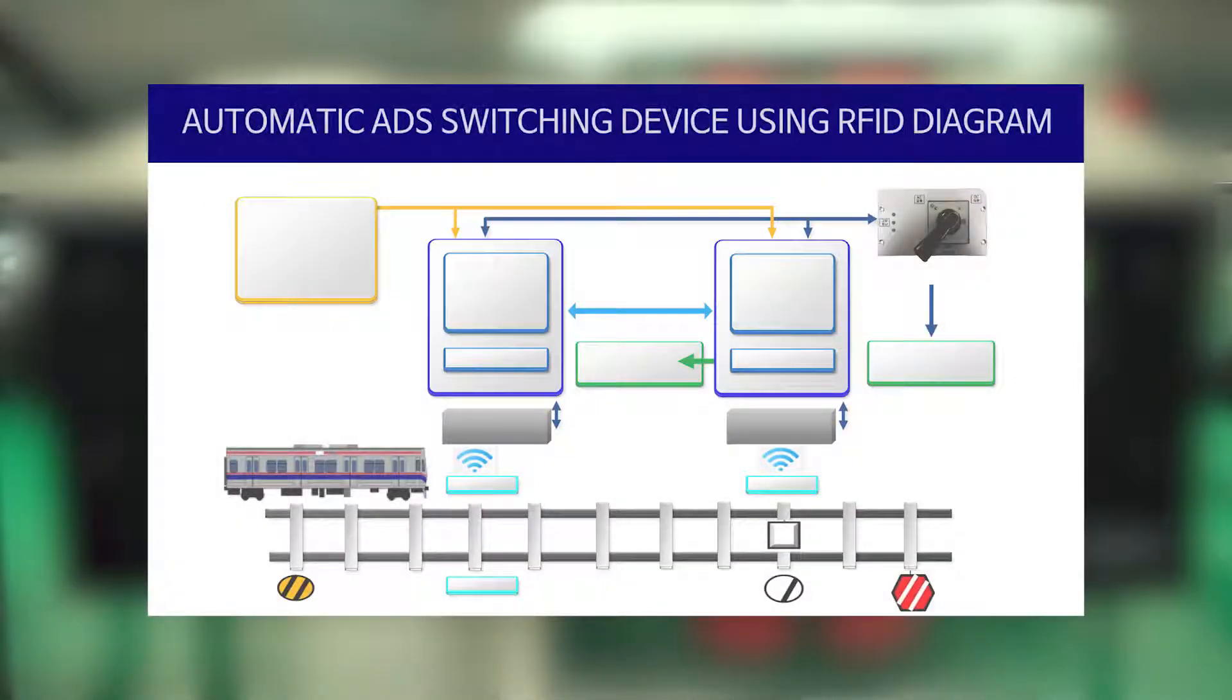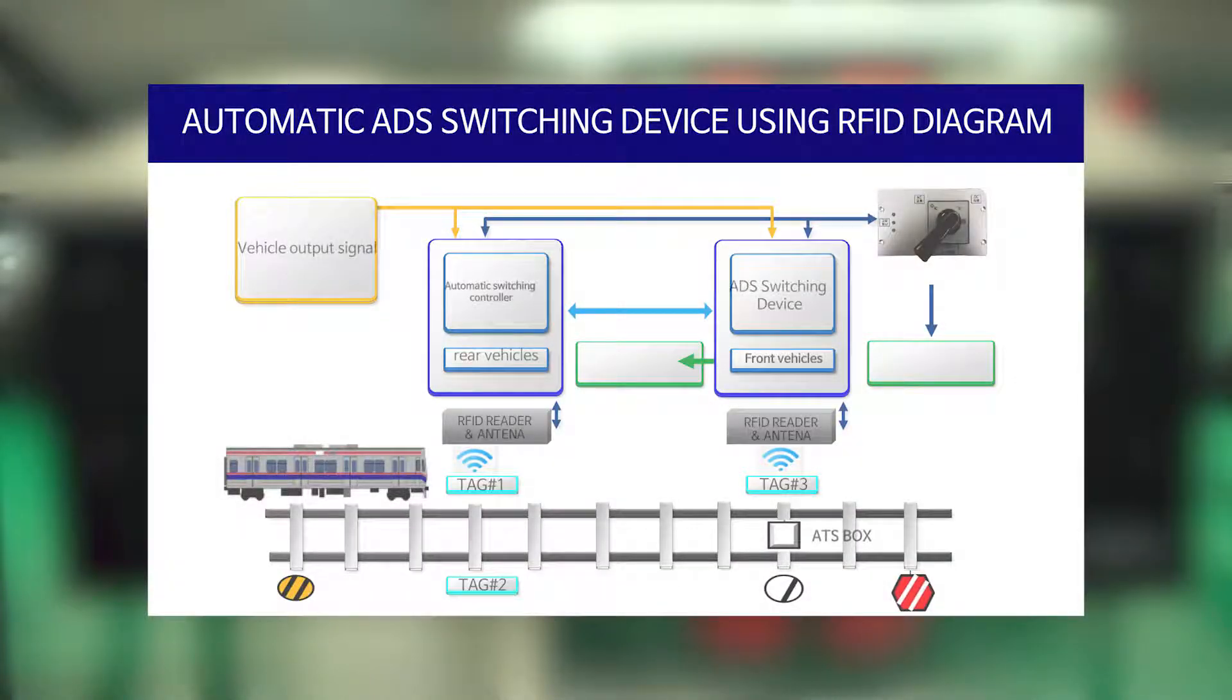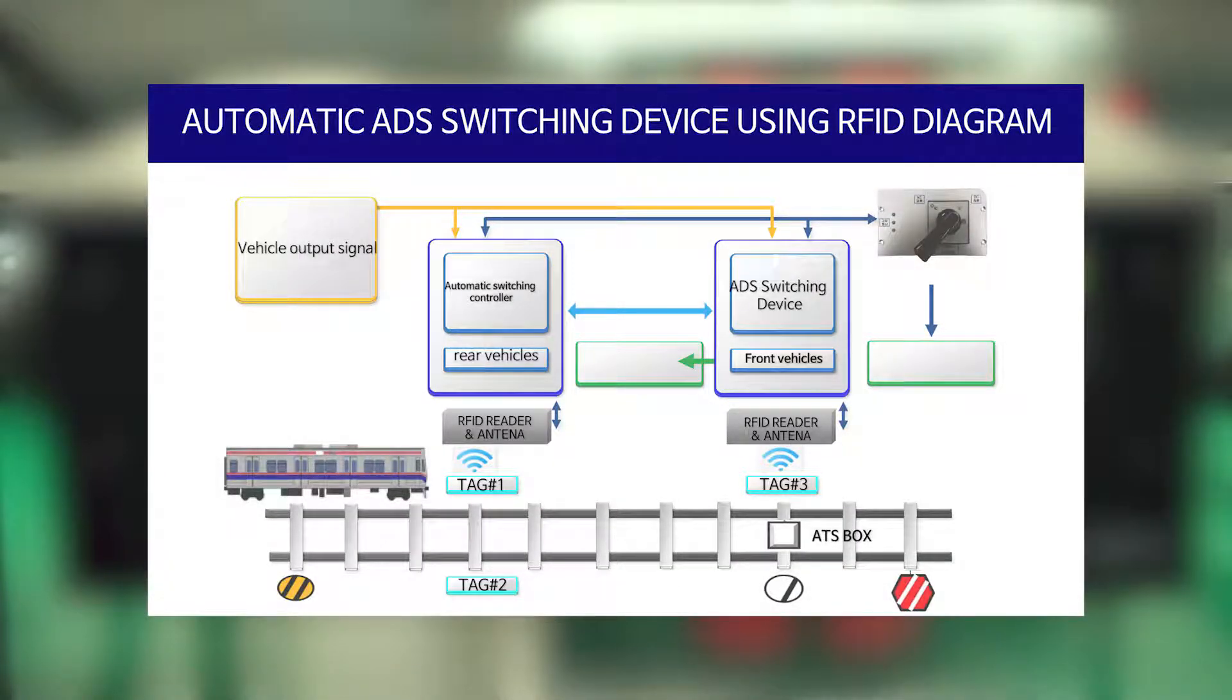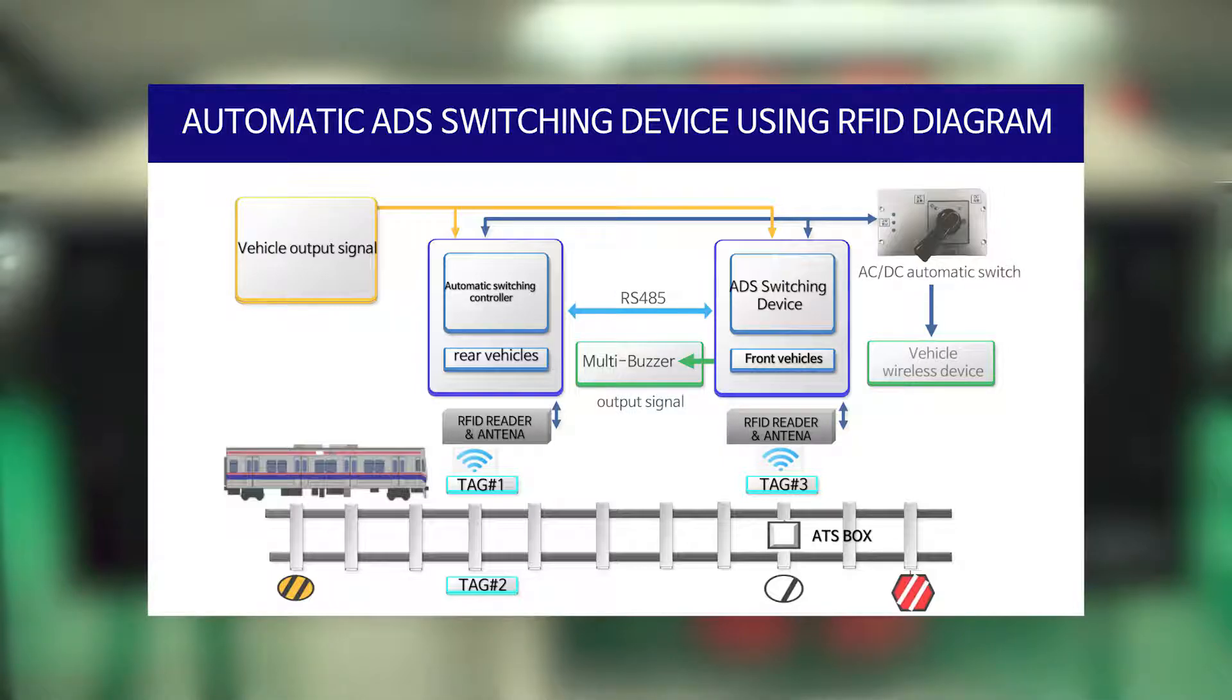In order to improve these problems, CSIN Tech developed the automatic ADS switching device using RFID.